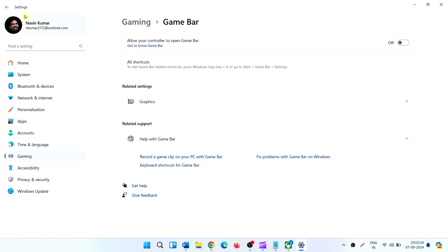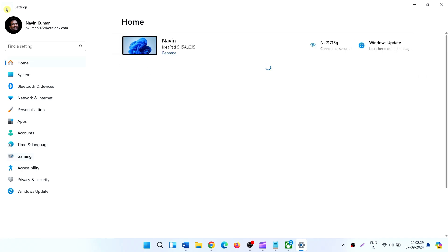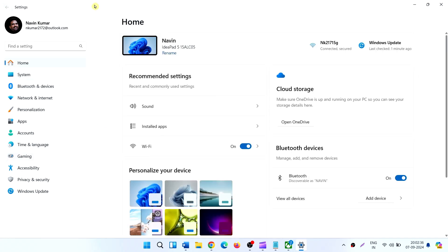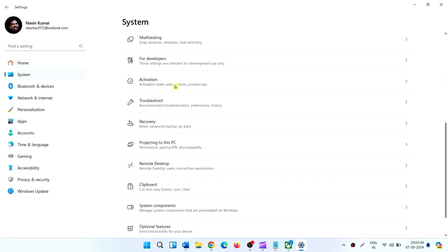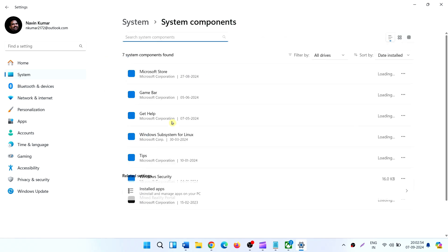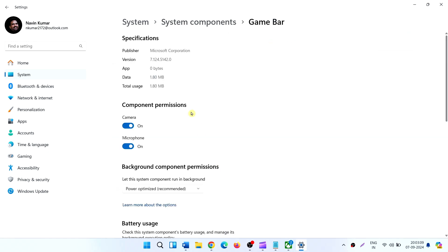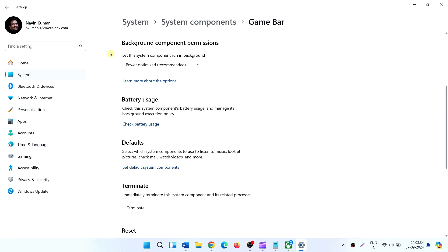Now come back to Settings home page. Click on System, scroll down and click on System Components. Find Game Bar, click on three dots, select Advanced Options. Under background component permissions, click on the drop down and select Never.